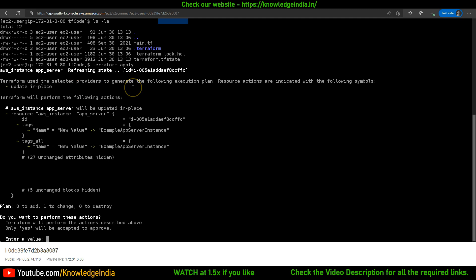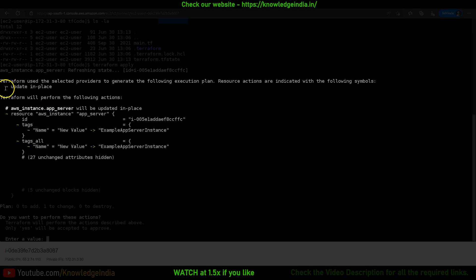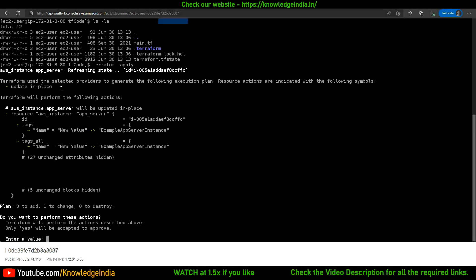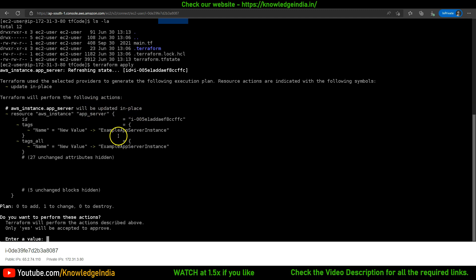Terraform used the selected providers and created a plan. This time it is showing a tilde symbol, and the tilde symbol means update in place — the resource will be updated without deletion. The same resource will be updated, meaning some property will be changed. Our resource aws_instance named app_server will be updated in place.